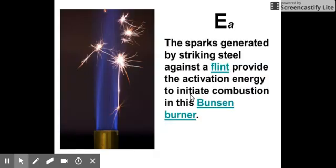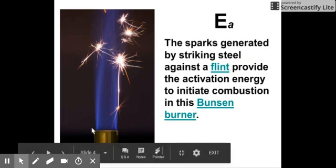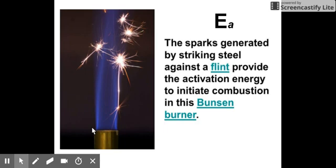Think about activation energy using this example of your Bunsen burner. The moment you want to generate the flame of the Bunsen burner, you turn it on so that the fuel will go to the barrel, and then you light the match and put it in the barrel of your Bunsen burner.